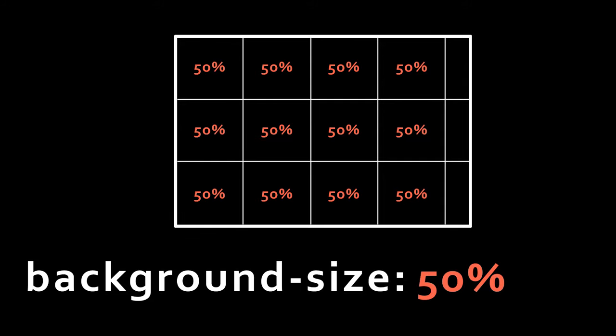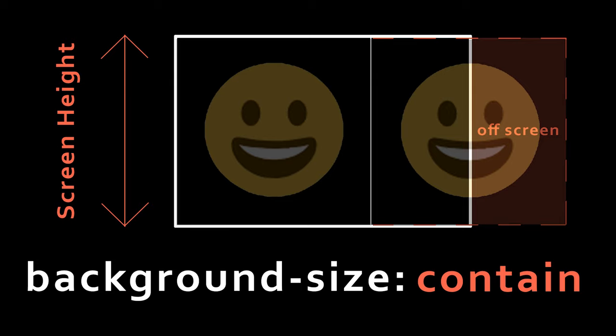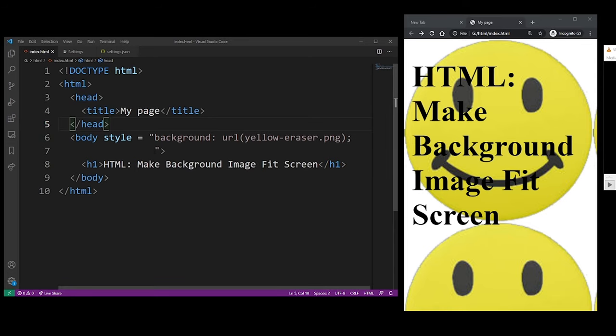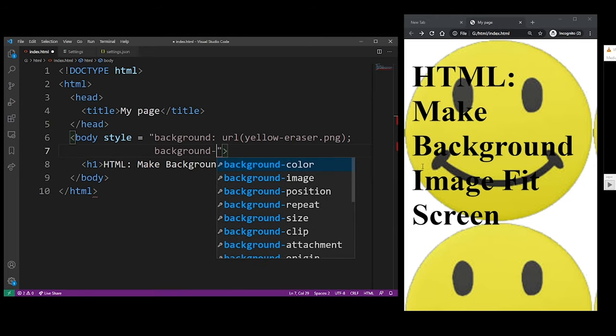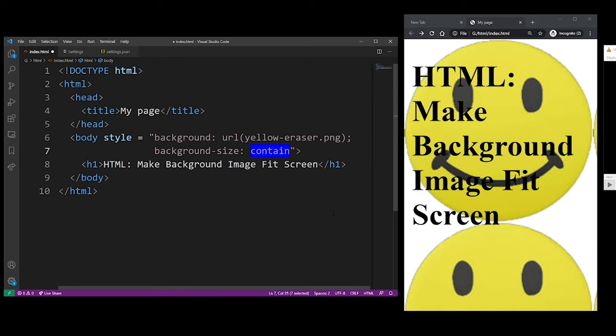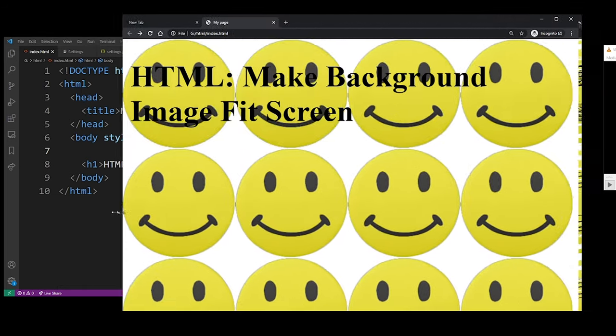You can also use contain, which is probably what you're looking for. Contain will fit your image into the screen based on the screen height, so I'm going to apply that to our example: background-size contain. You should try this out with your own image and screen size, as you might produce slightly different results based on your screen and image size.